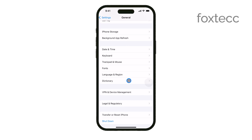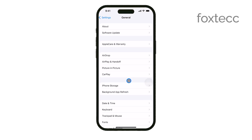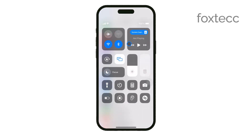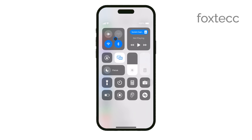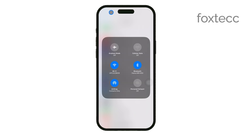Also, make sure that you're connected to the internet. If you're trying to change your Apple ID password, your iPhone needs to verify your identity with Apple's servers, and that requires an active internet connection. Without it, you won't be able to complete the process.